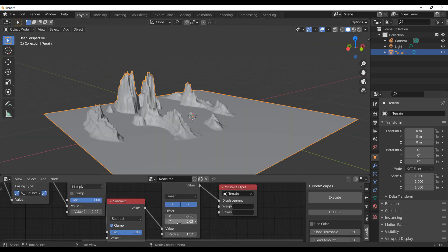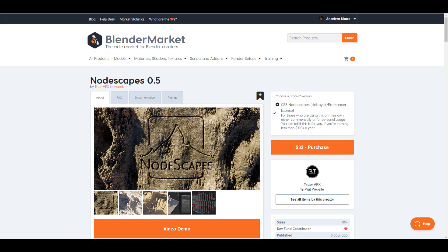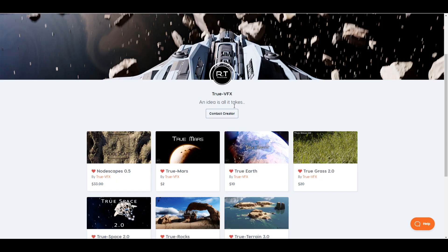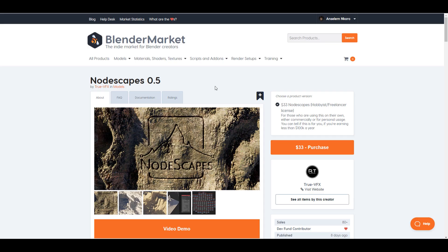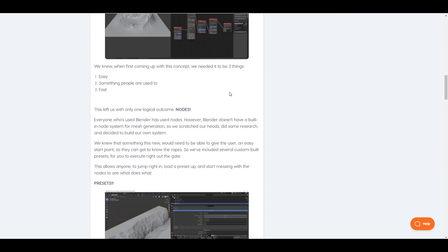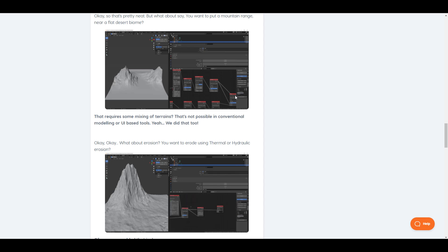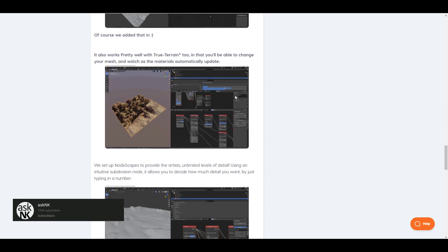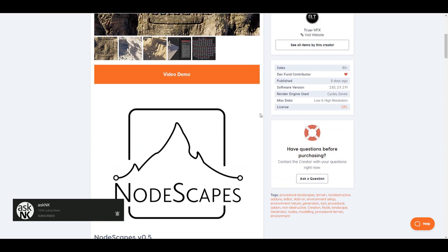Welcome back to Ask NK. Today we're looking at a beautiful add-on known as NodeScape, made available by the folks at TrueVFX — the same folks that brought us TrueMass, TrueEarth, TrueGrass, TrueSpace, TrueTerrain, and TrueRock. NodeScape lets you create terrains and cool landscapes procedurally, baked directly into Blender, working with pre-built content and external features like maps, alphas, and textures.